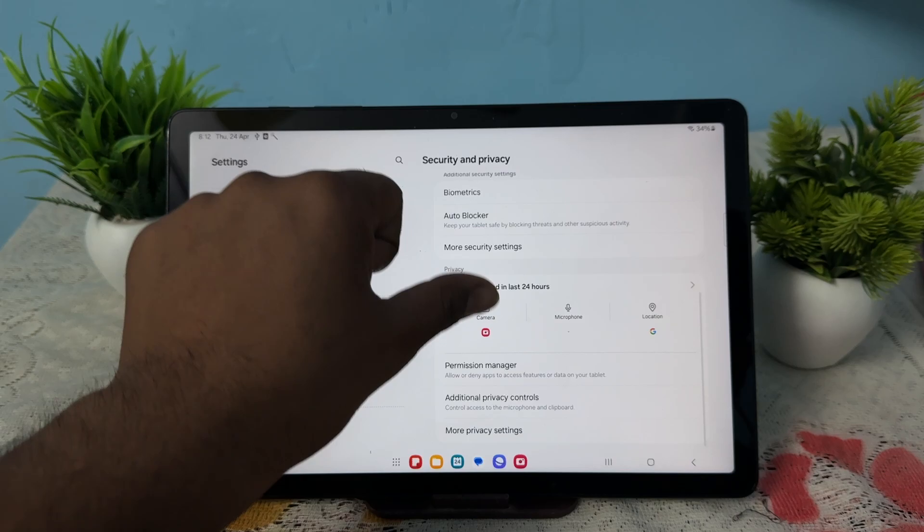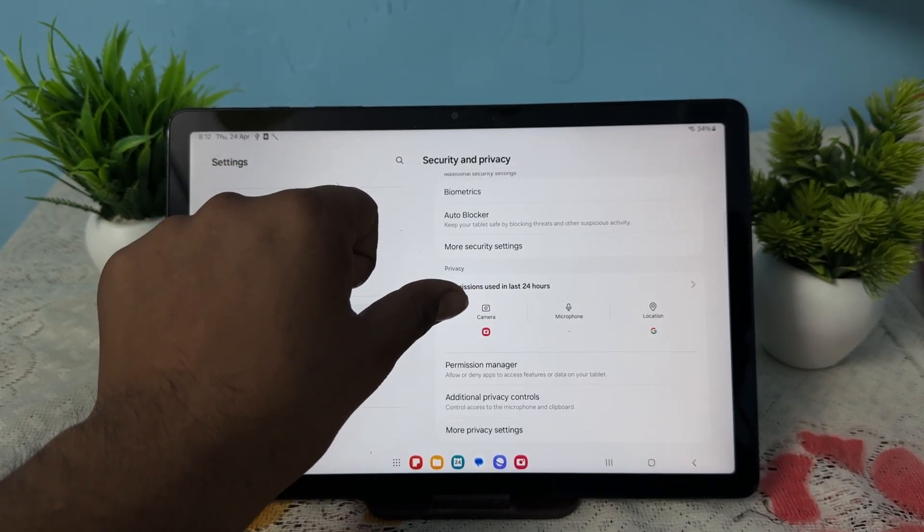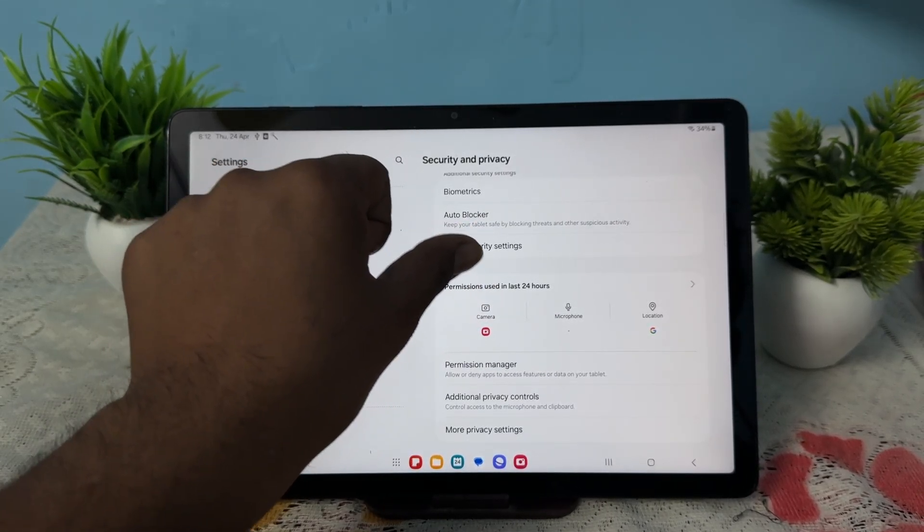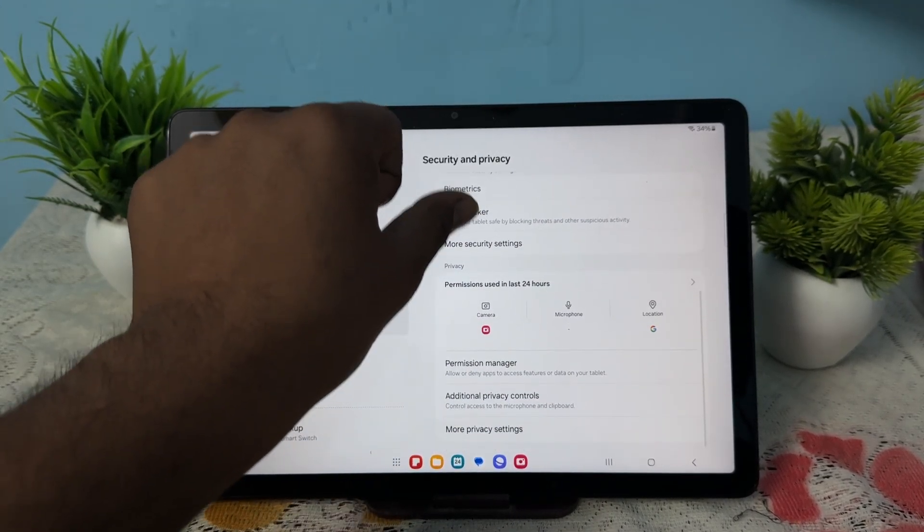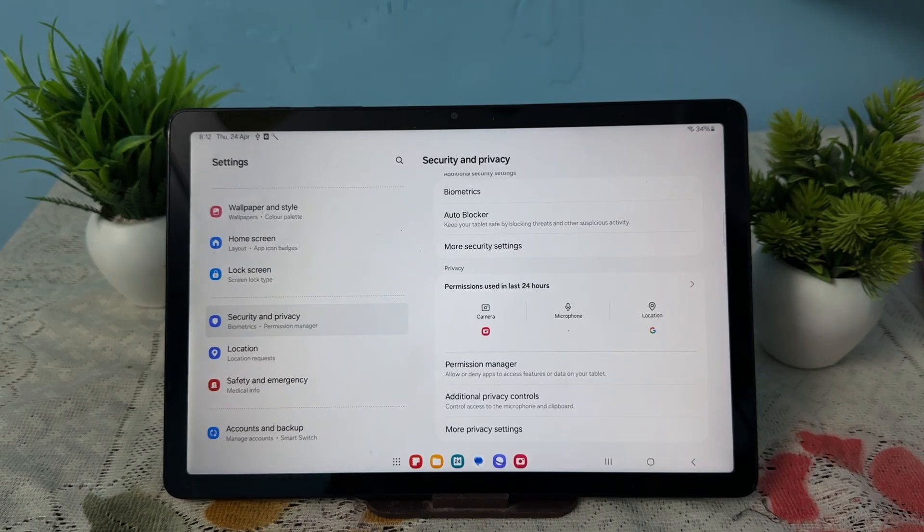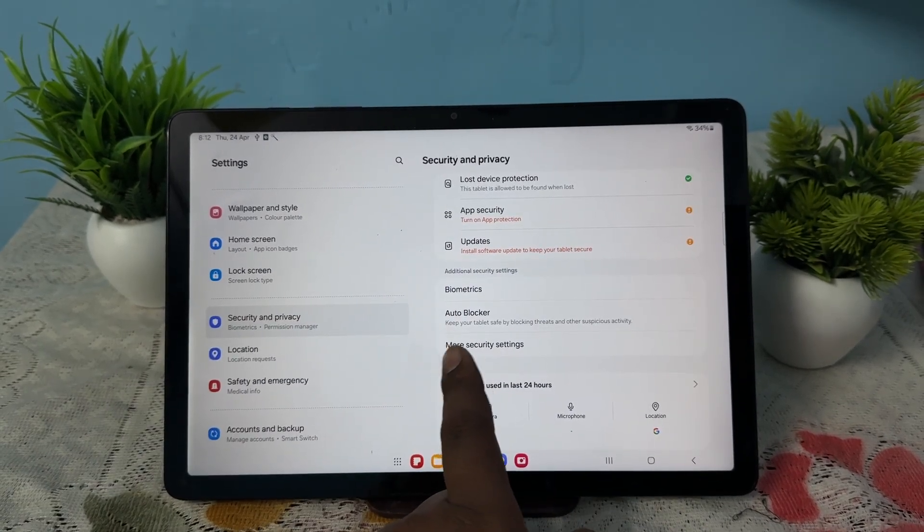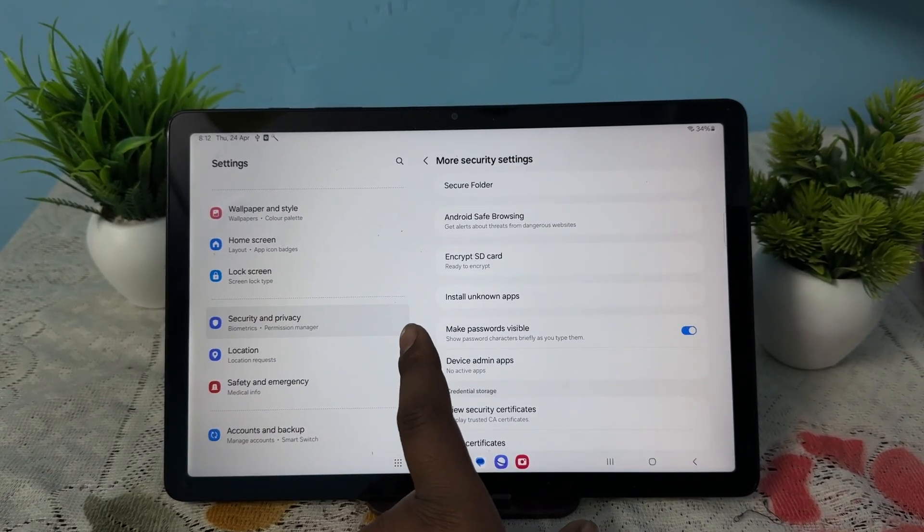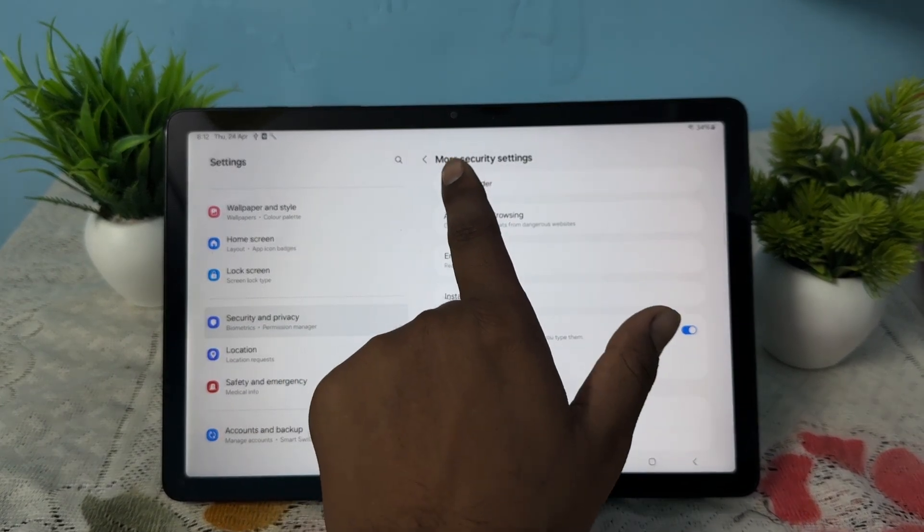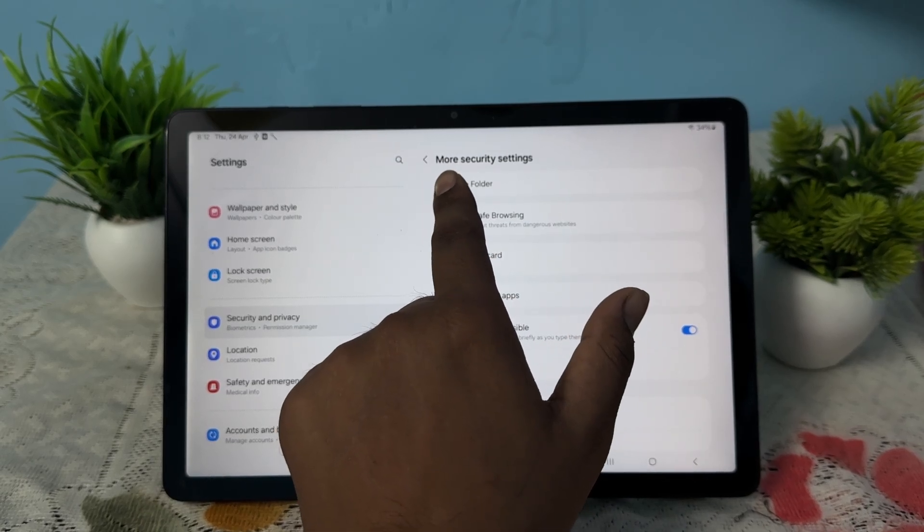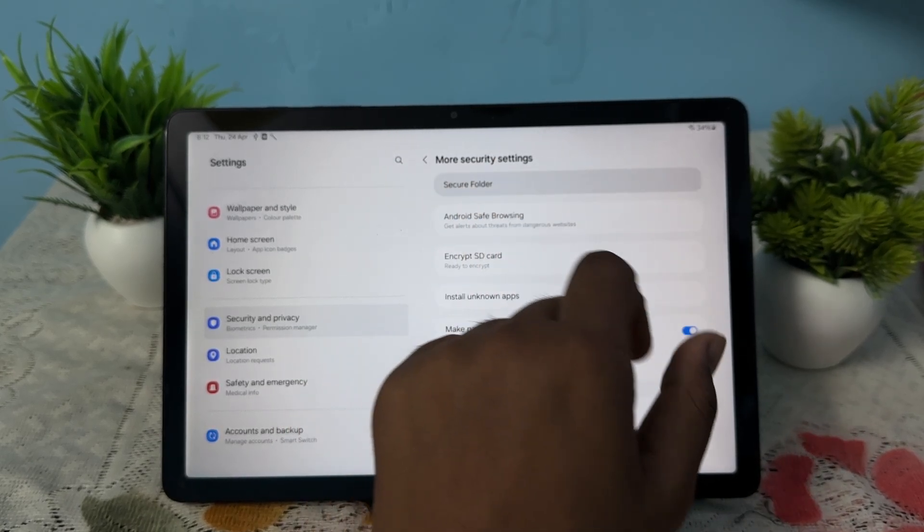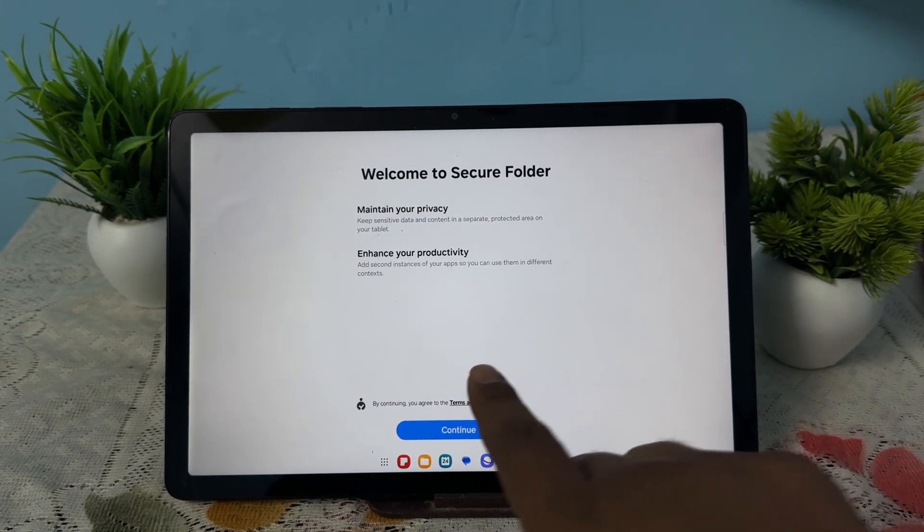In the privacy and security tab, go to the option for secure folder. Here you see the secure folder. First go to the option of more settings, and in the more settings, here you see the option for secure folder, so just tap it.